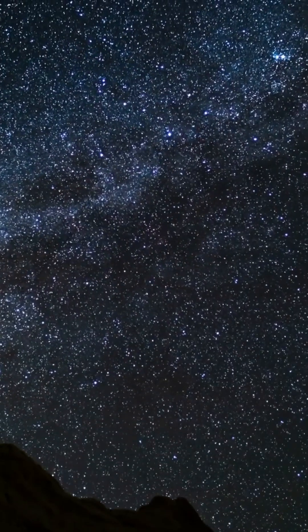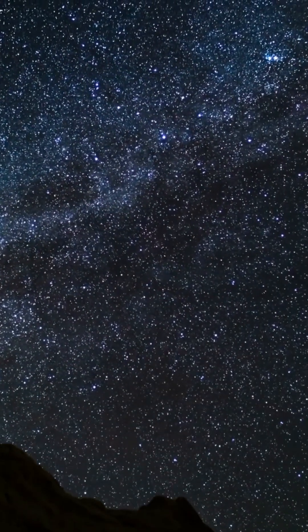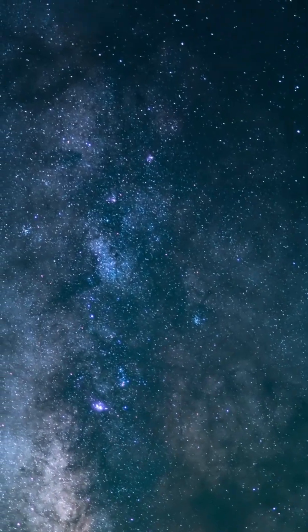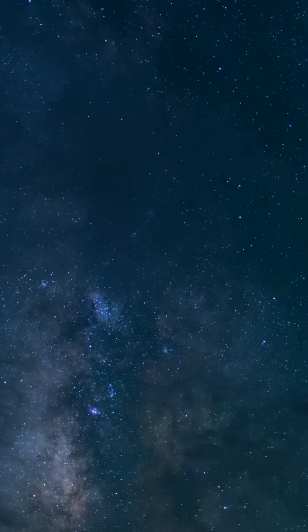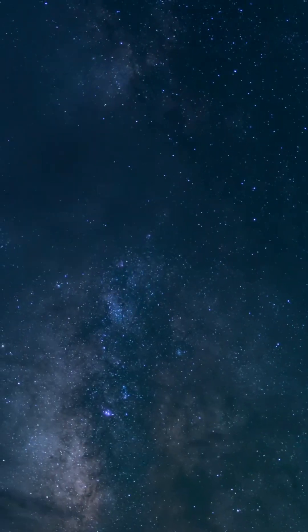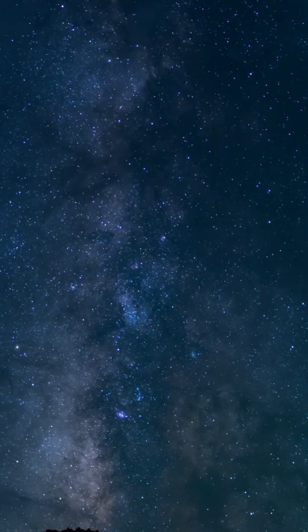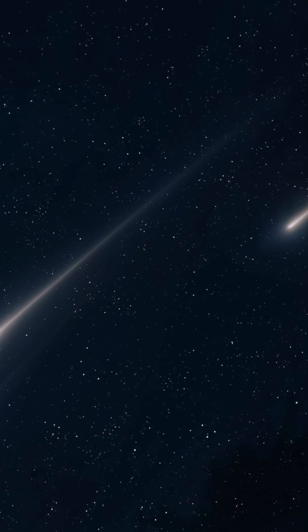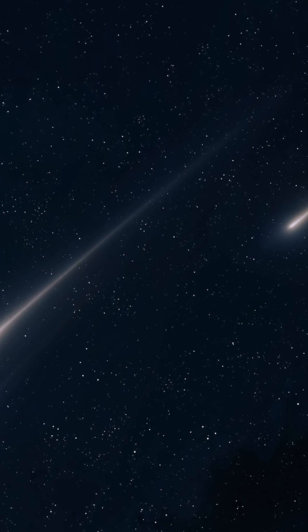This summer, the night sky promises a breathtaking spectacle: two meteor showers lighting up the heavens at once. That's right, the southern delta Aquariids and the alpha Capricornids are set to overlap, giving us a double dose of cosmic fireworks.